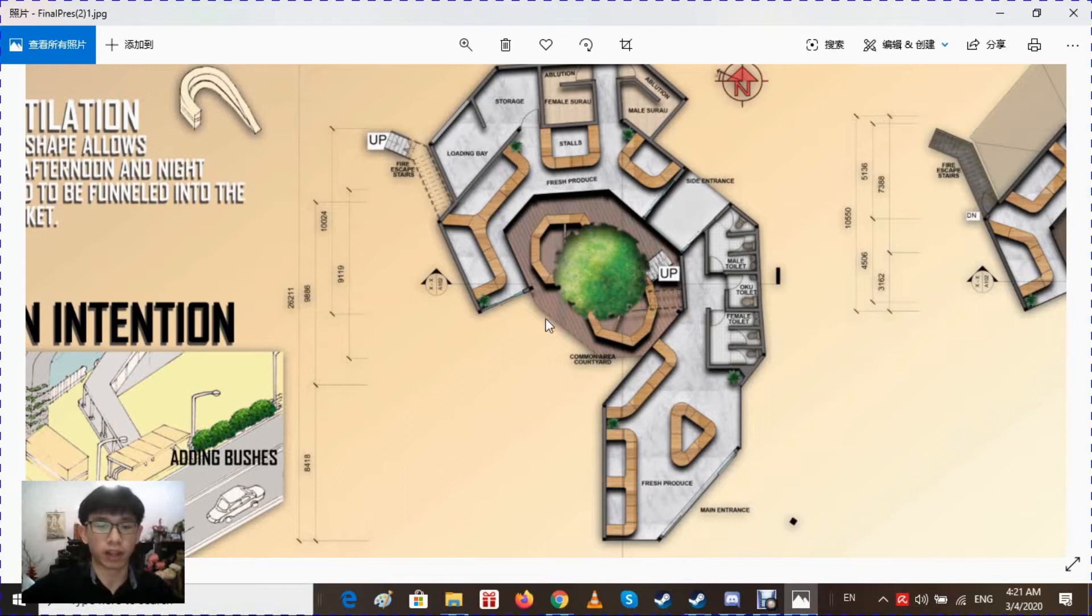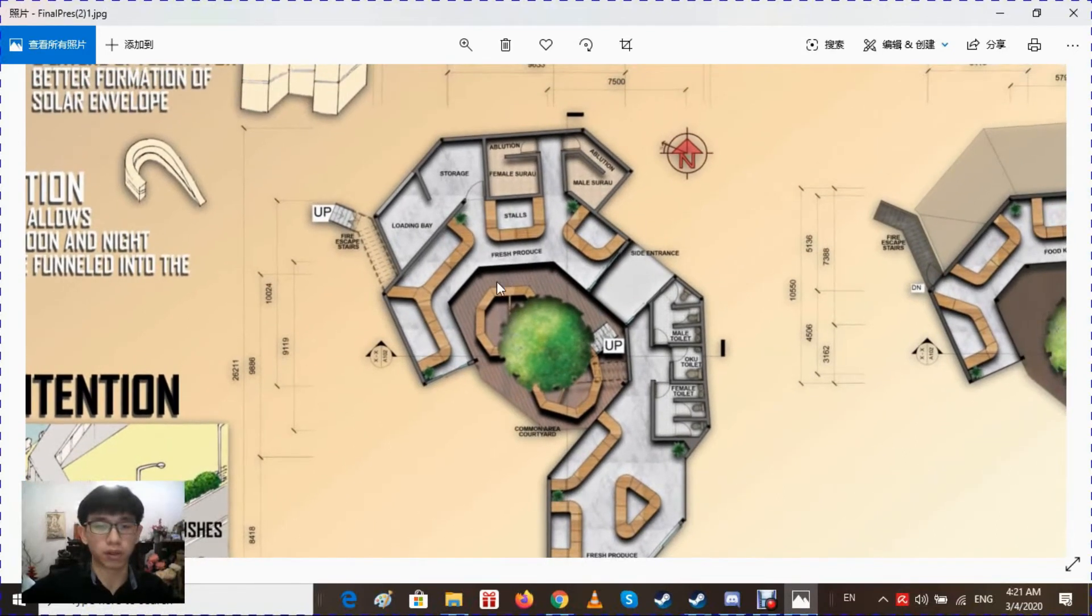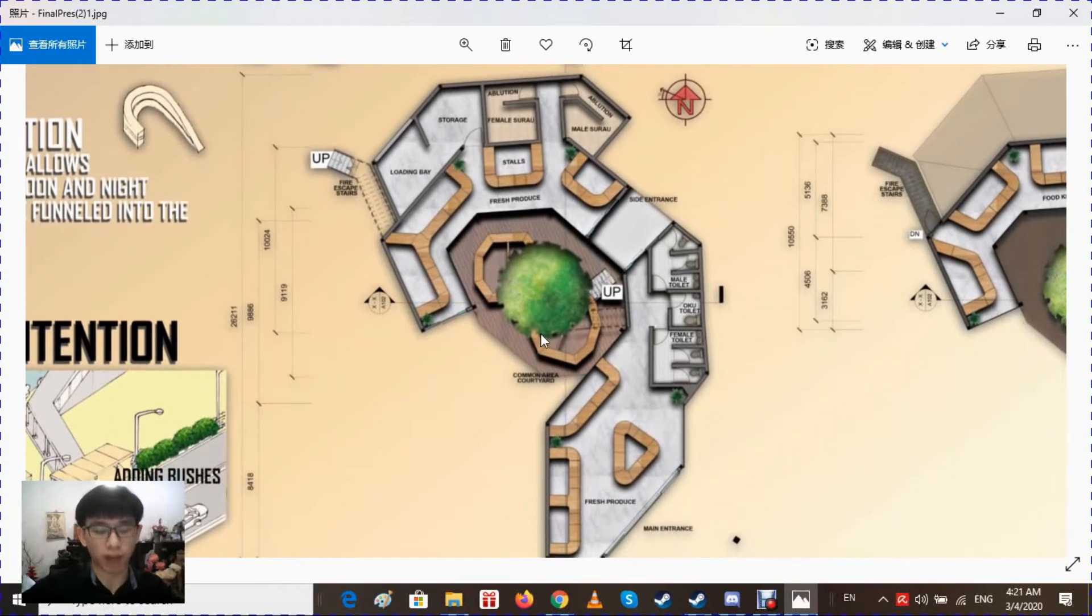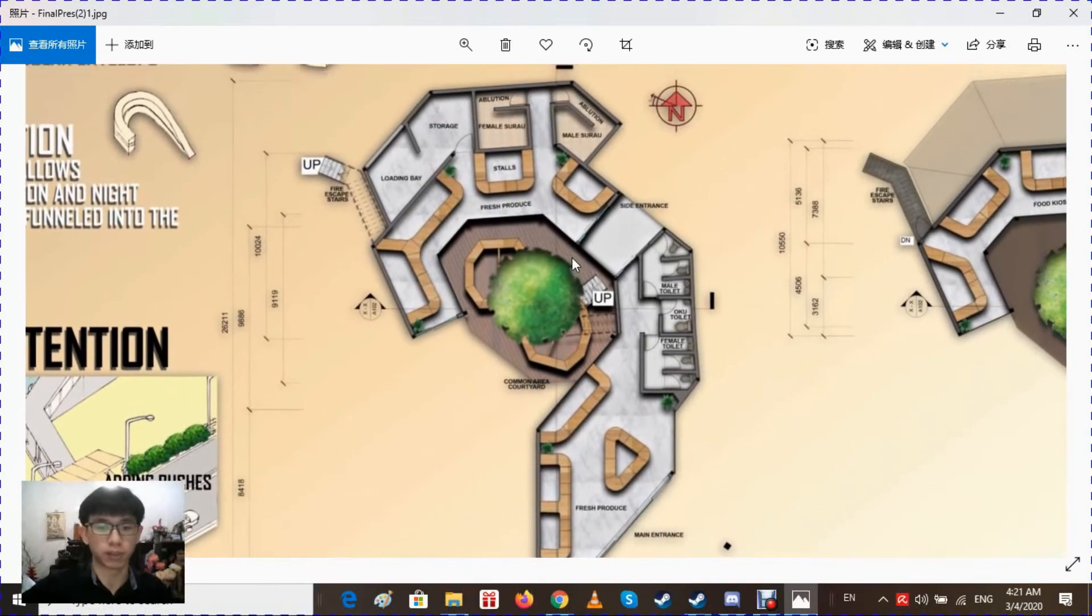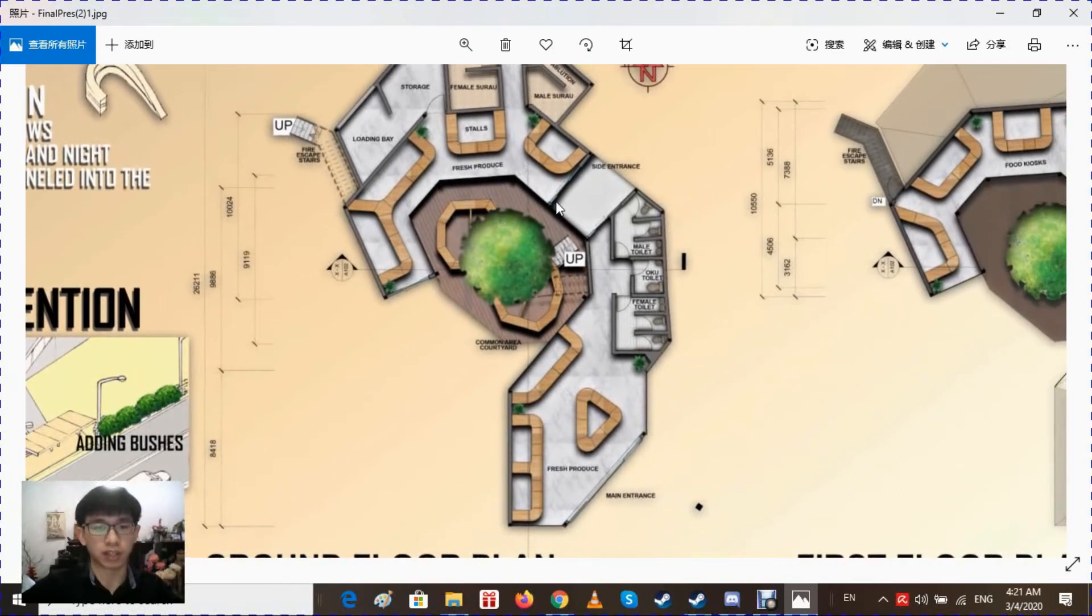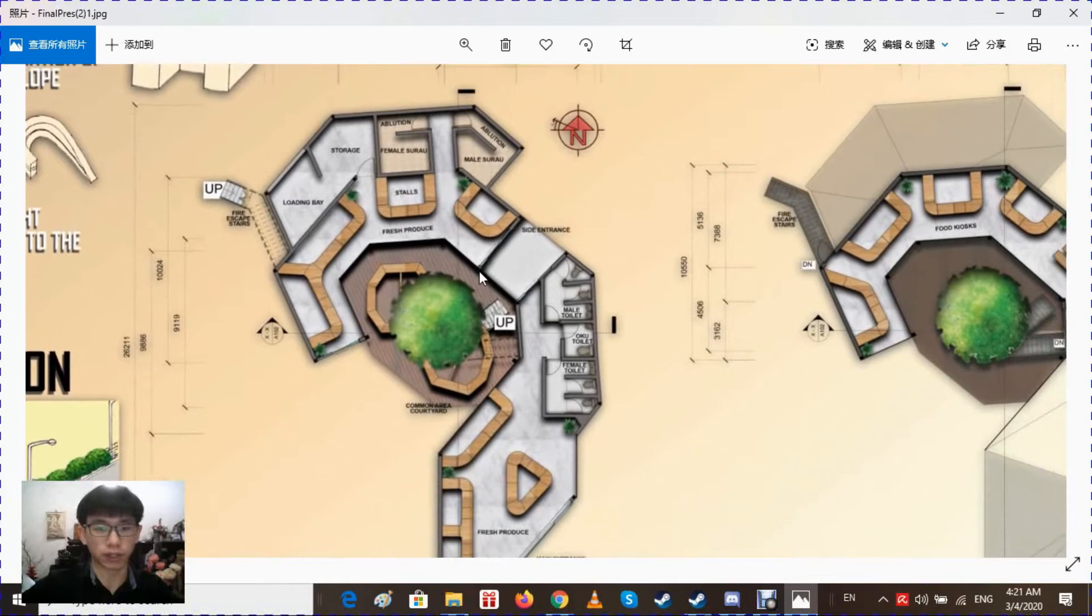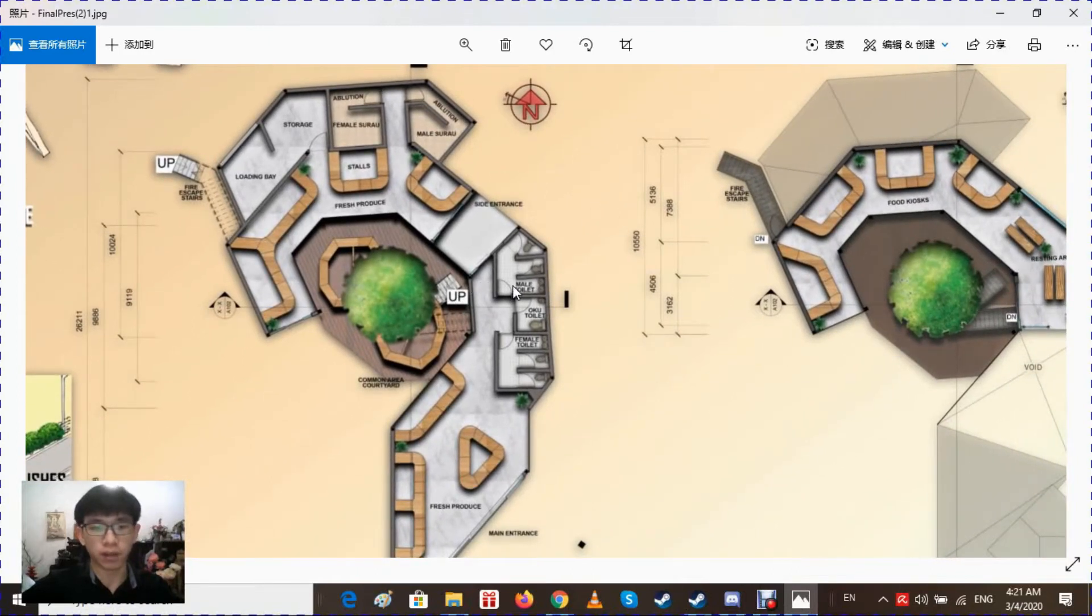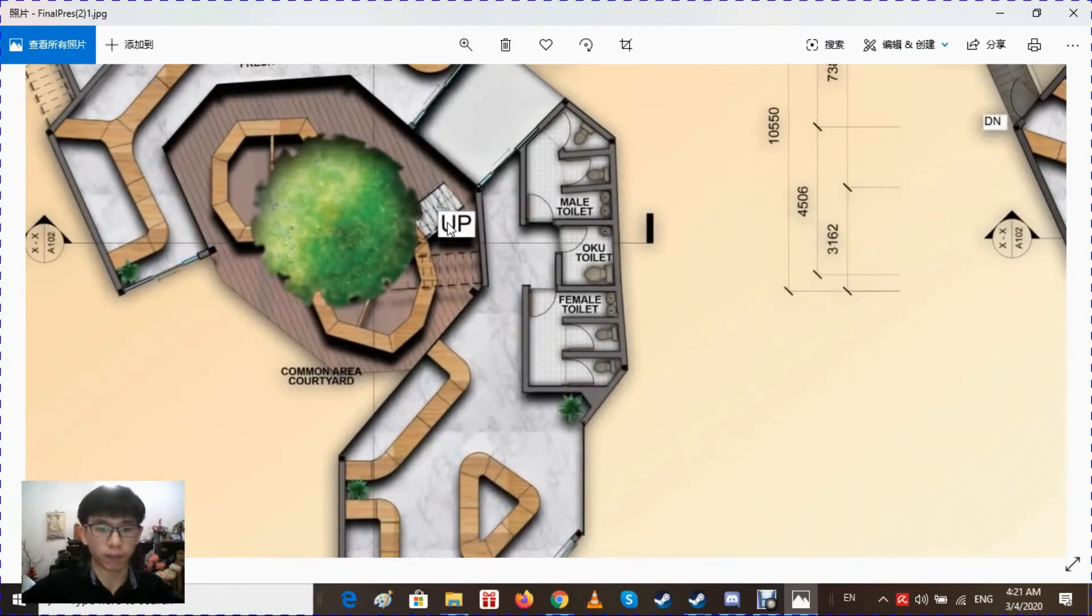But they can choose to go into here to buy more fresh produce which are the wet kind of fresh produce. As you will be smelling in the front, that's why it is placed at the back. After purchasing their stuff, they can go to the second floor or the first floor through the stairs at the courtyard.